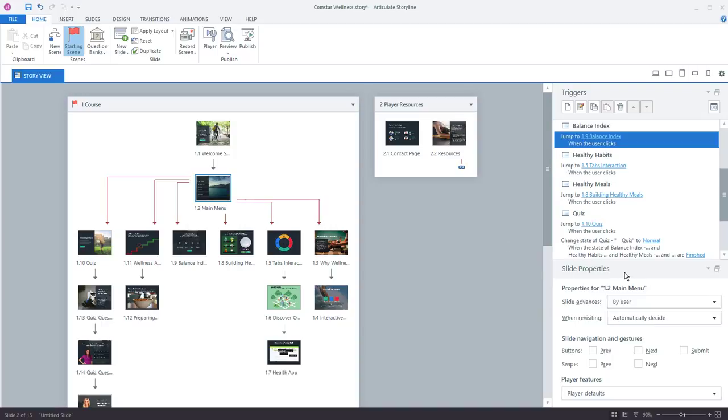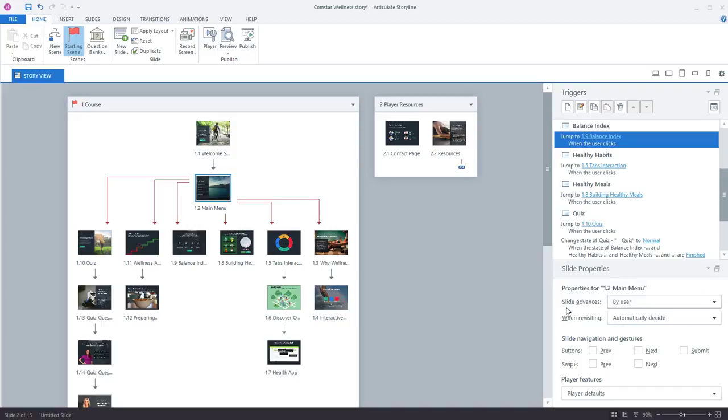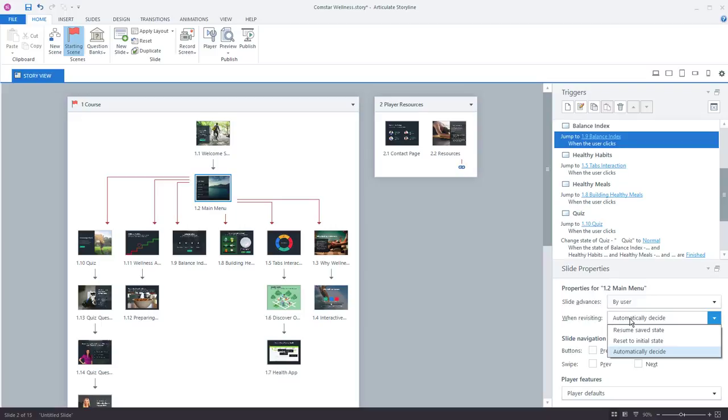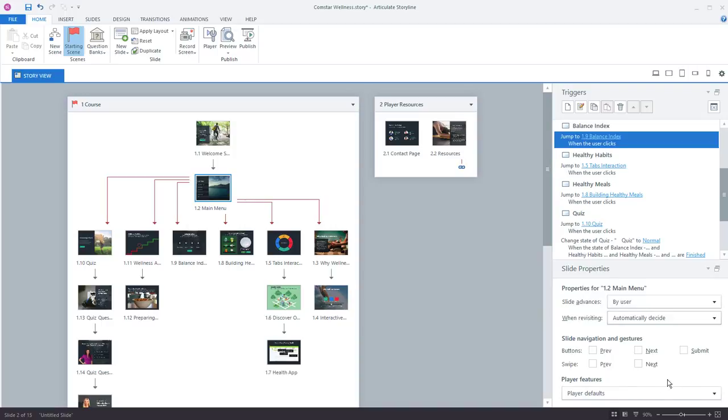And here's where you can set how the slides advance whether by user or automatically, what should happen, how the slides should behave when users revisit the slides, and then some slide navigation and gesture options here as well as any custom players that you want to set up.